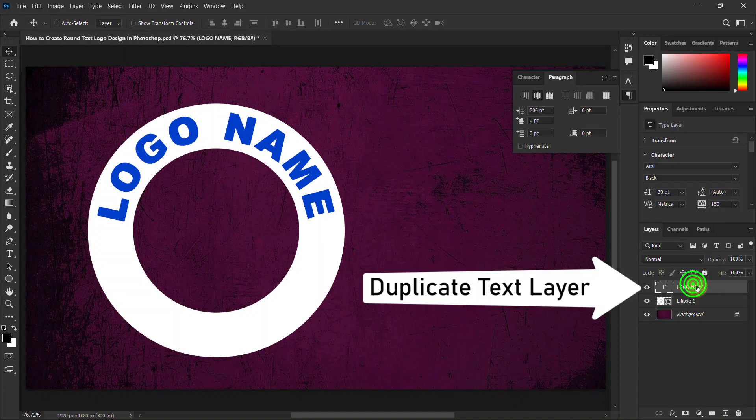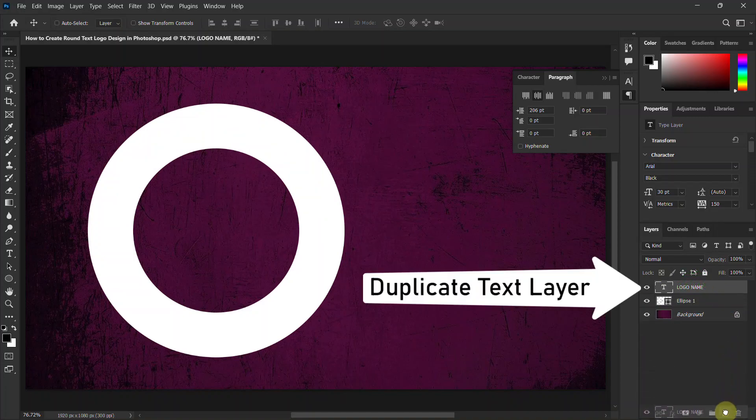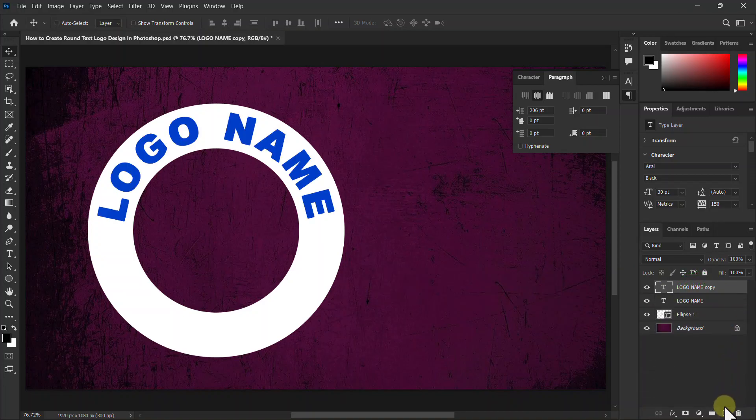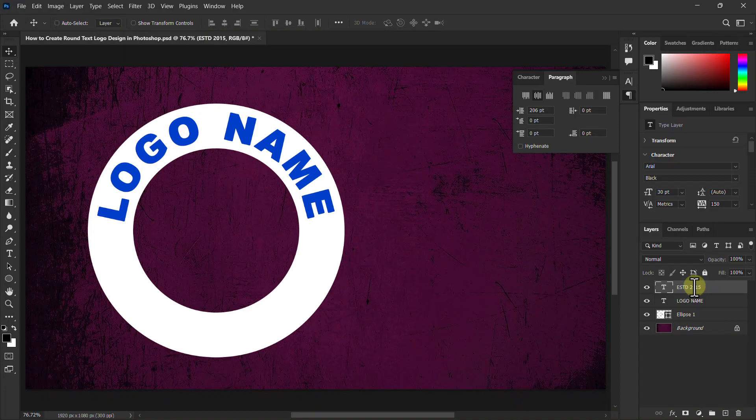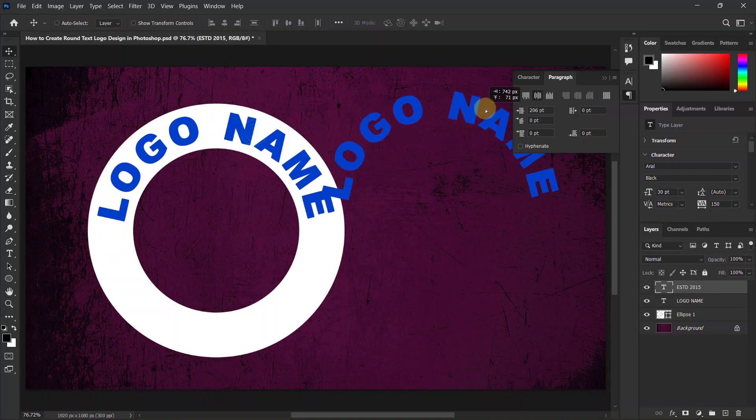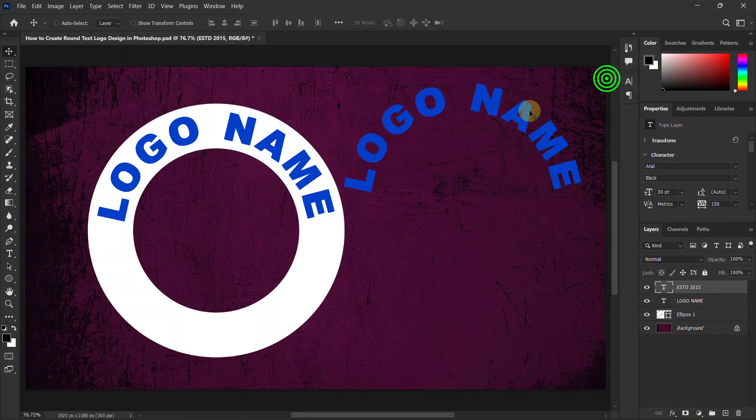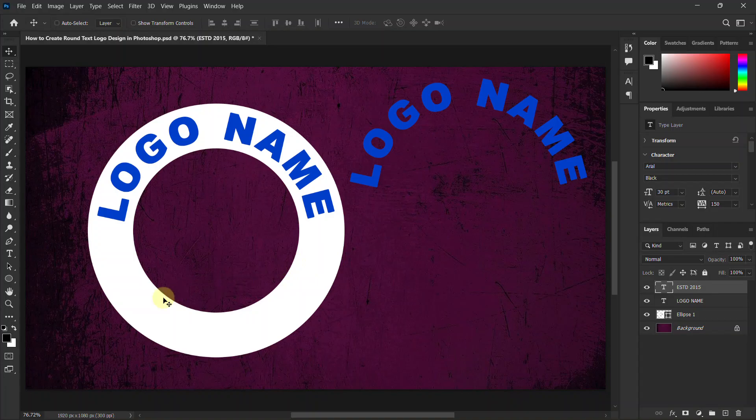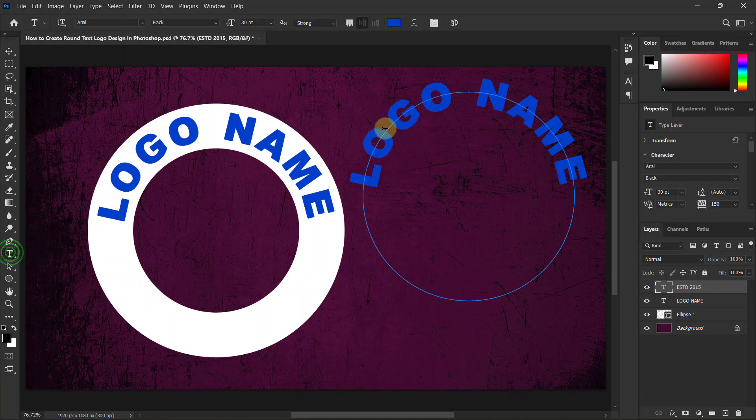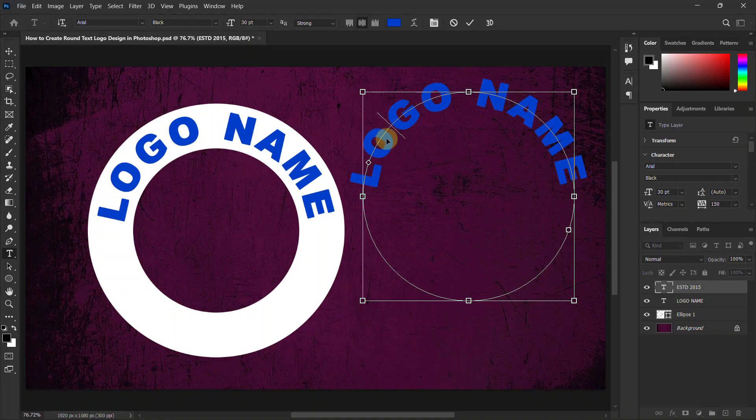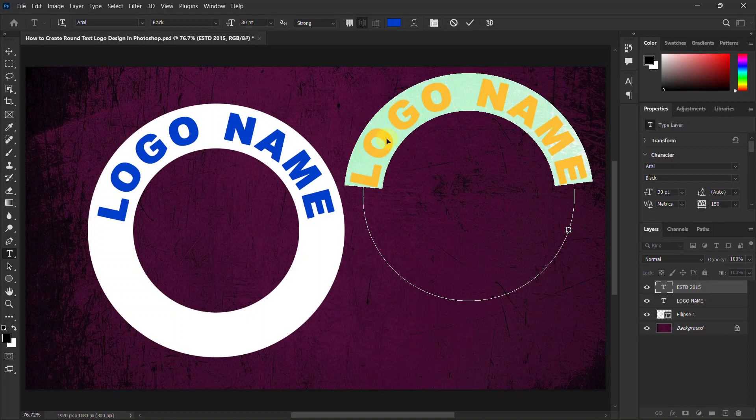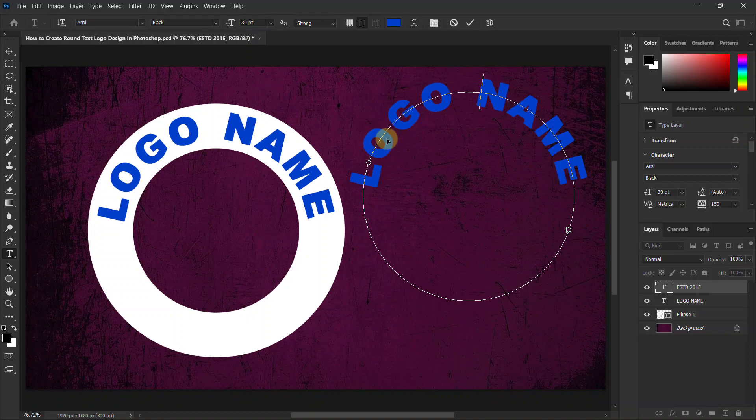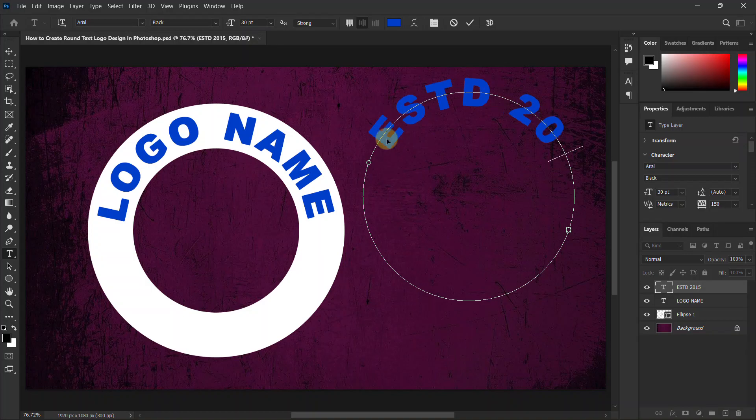Make another copy of the logo name text layer. Now go to the duplicate text layer. Enter the year of your organization here.